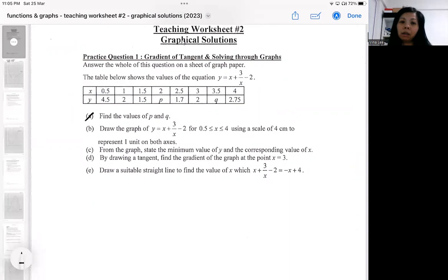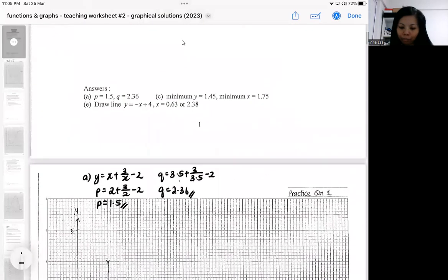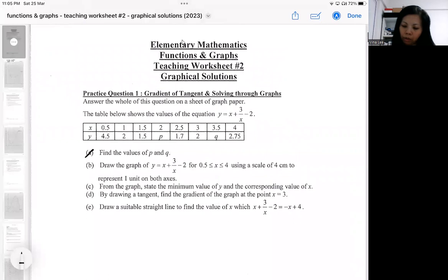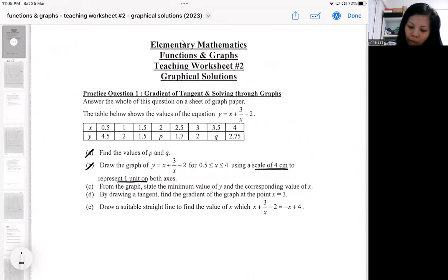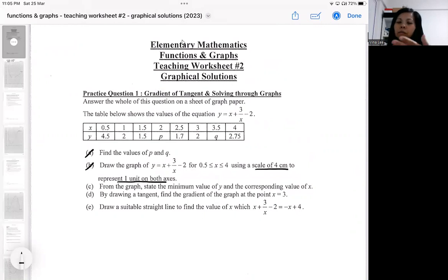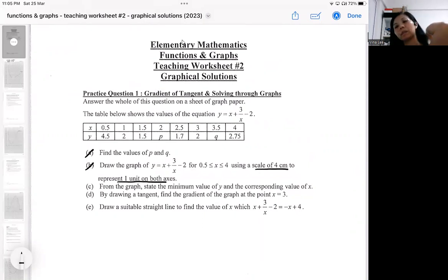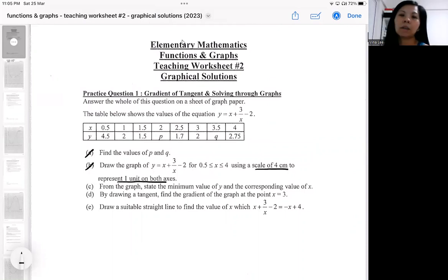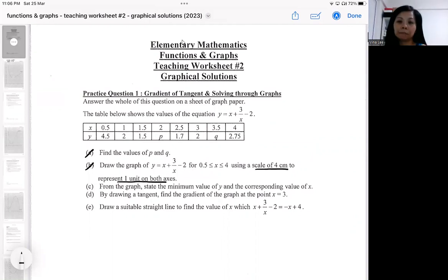After finding the unknown values, you're supposed to draw the graph. Usually they will have given you a scale to follow, so please follow it closely or you will lose marks. The usual drawing of a graph carries about three marks. In some questions, the graph will be presented to you and you are not required to draw it — those questions are not testing you on the drawing. But for O-level, there will always be one graph that you need to draw.